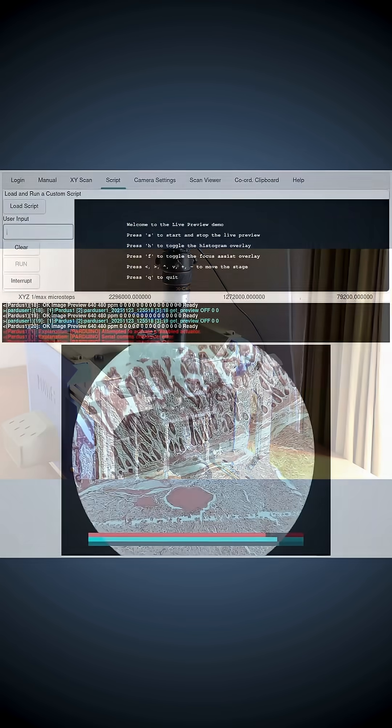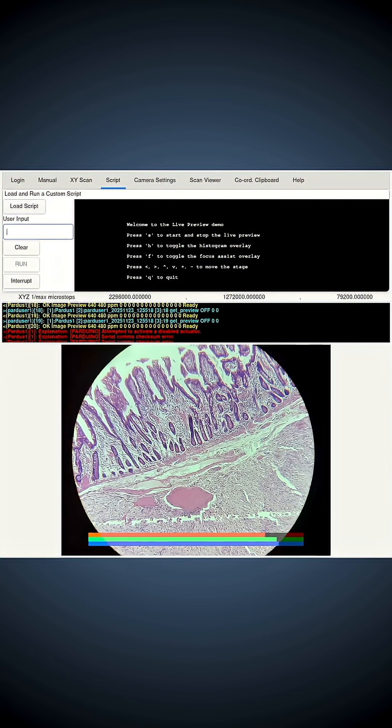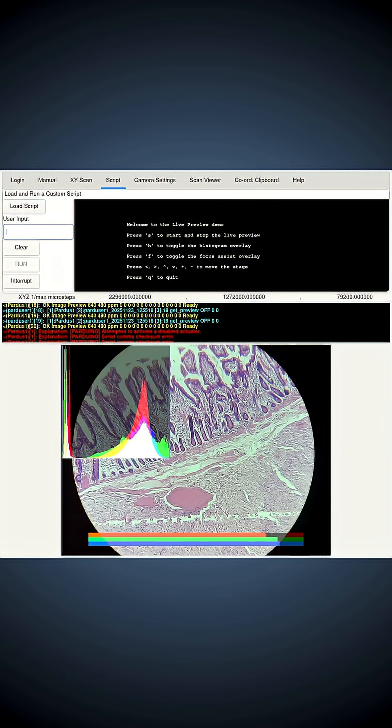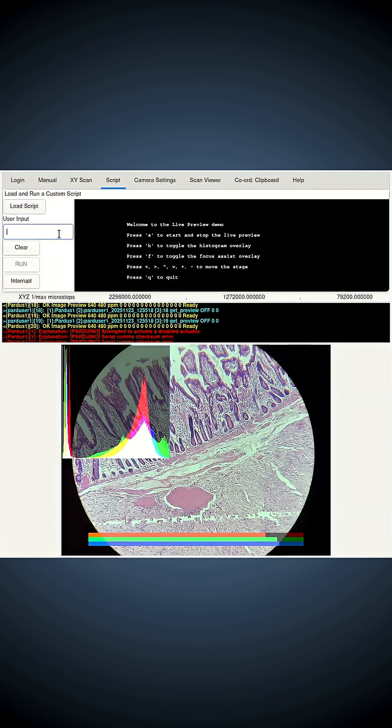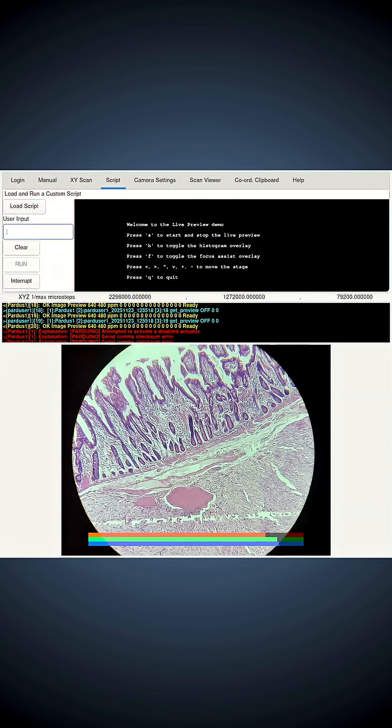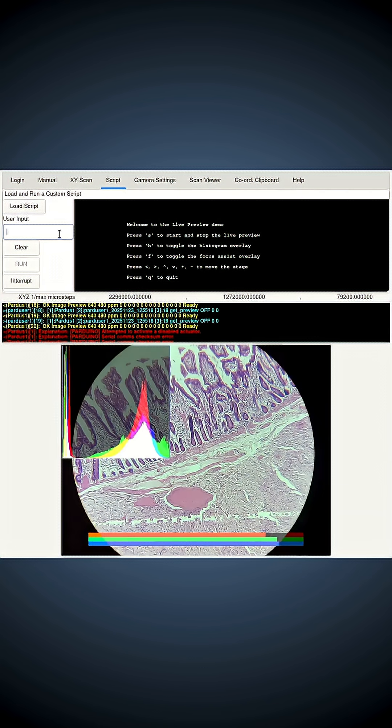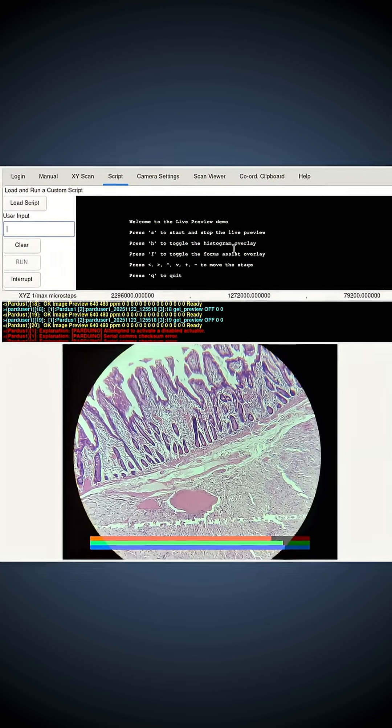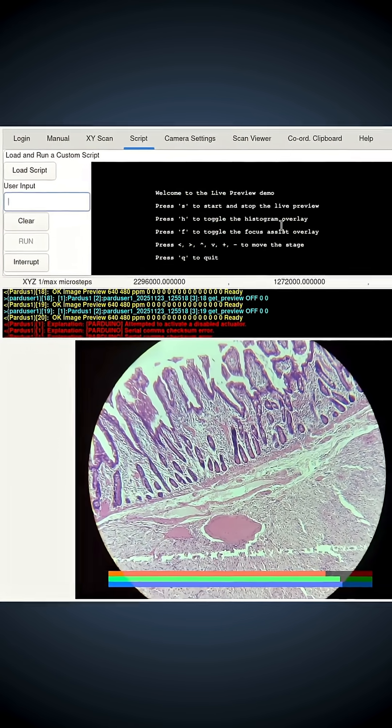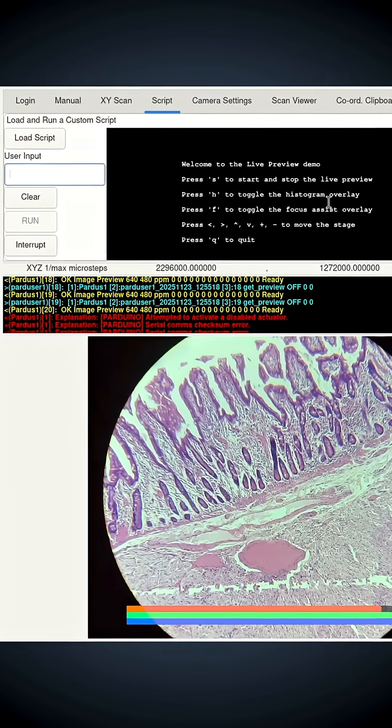I'll show you a quick demonstration. This is an interactive script I wrote, and it's very similar to the interactive preview where you can switch the histogram on and off by pressing the H key on the keyboard, as you can see here, and pressing F will toggle the focus bar on and off.